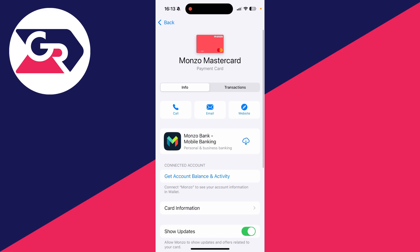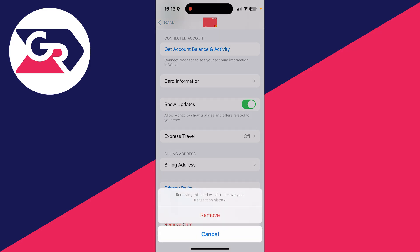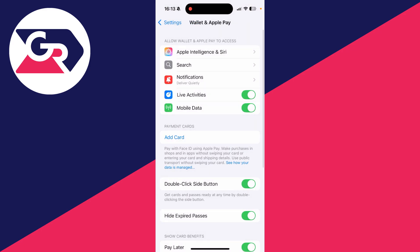Then here you'll see your payment cards. I want to remove this one, so I'll tap on it, then scroll down. Make sure you have Info selected as well at the top.